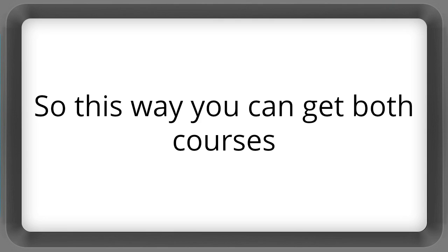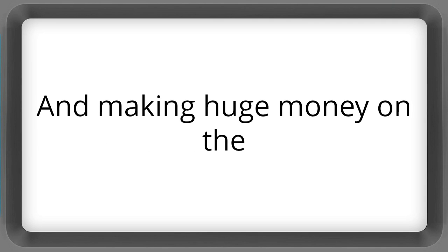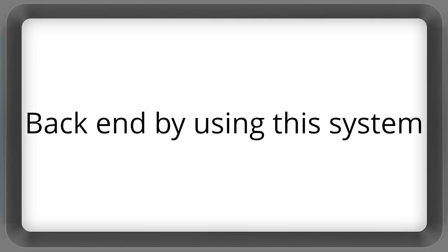So this way, you can get both courses, really wrap your mind around the process of bartering and making huge money on the back end by using the system.